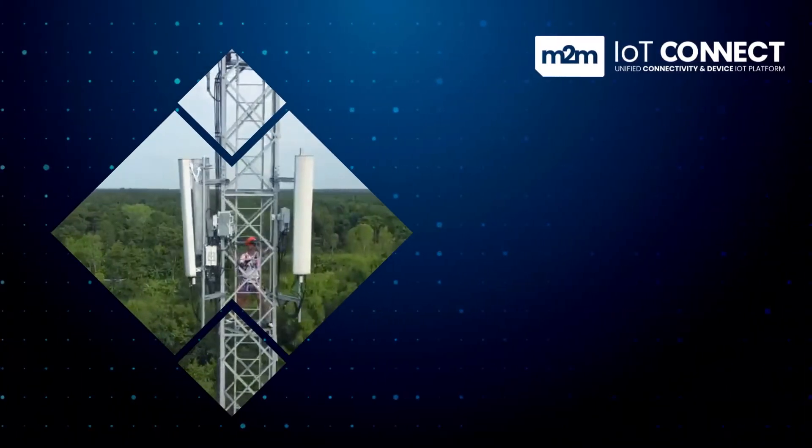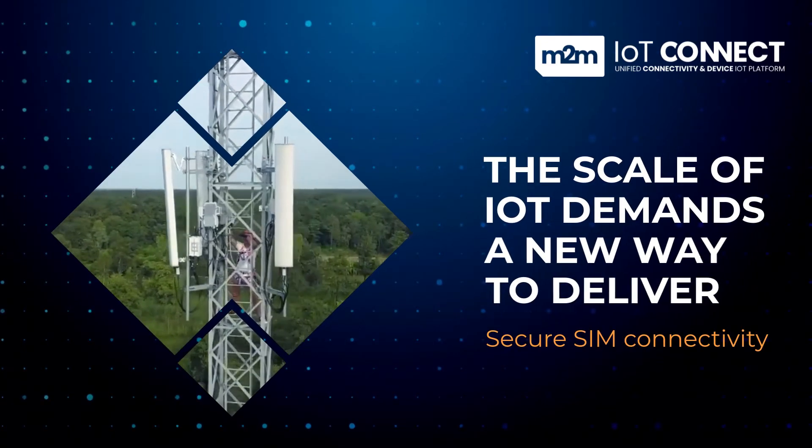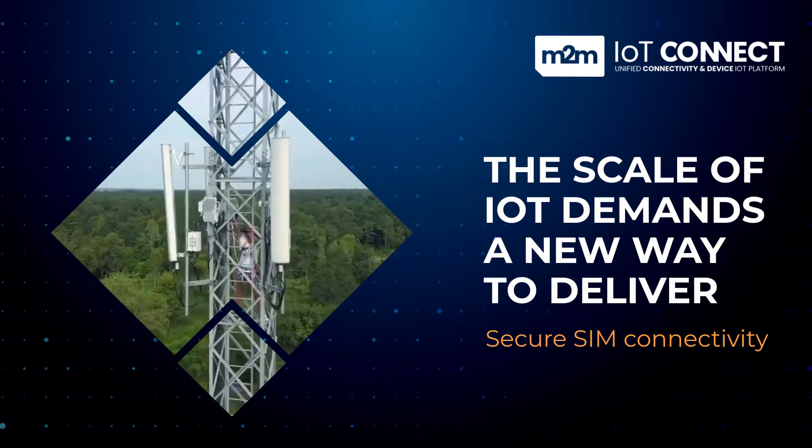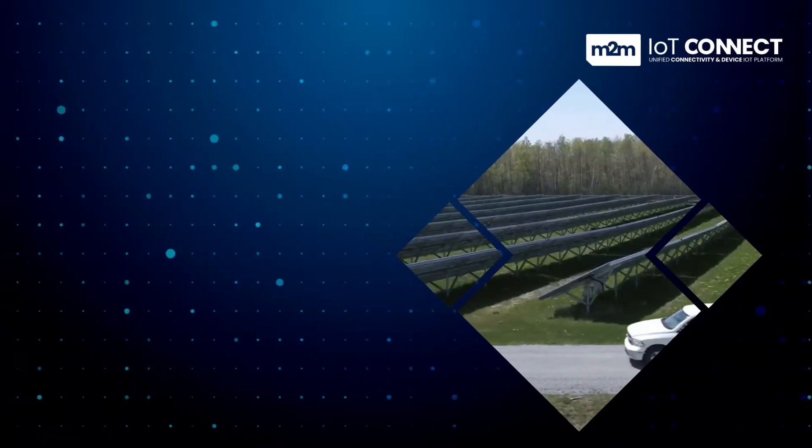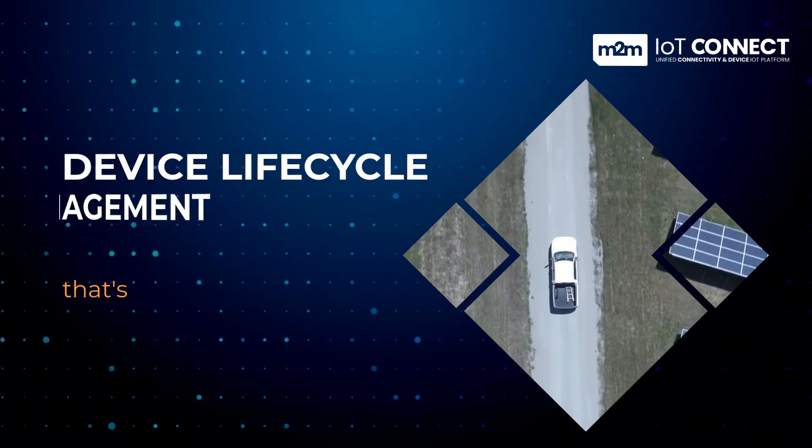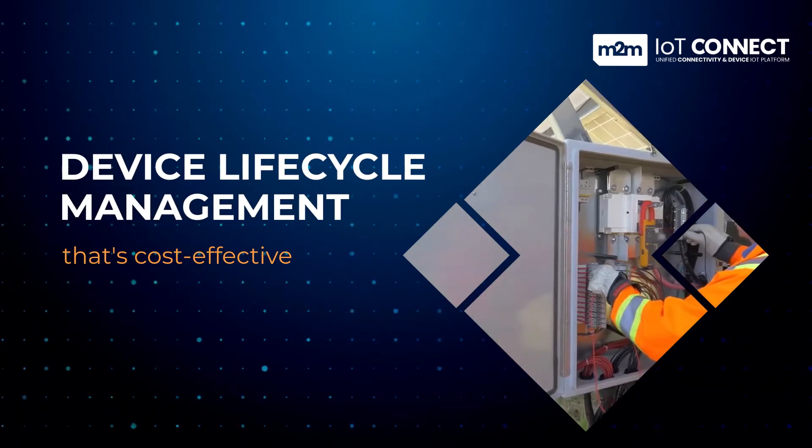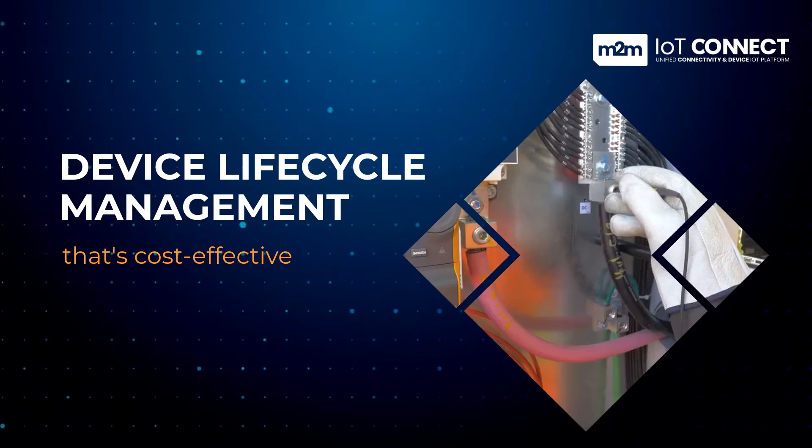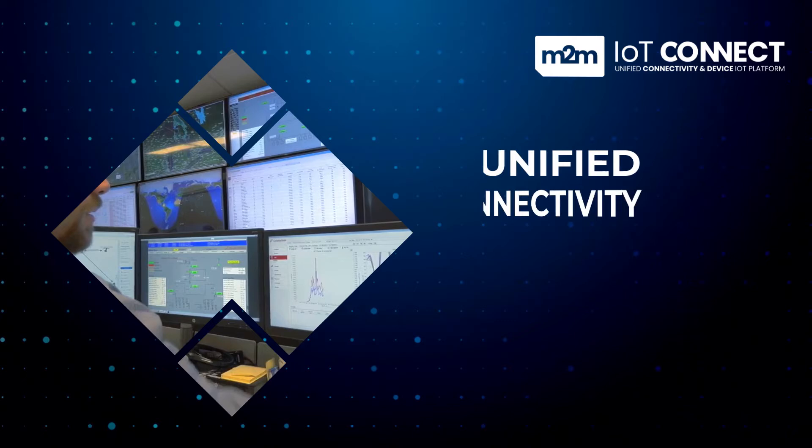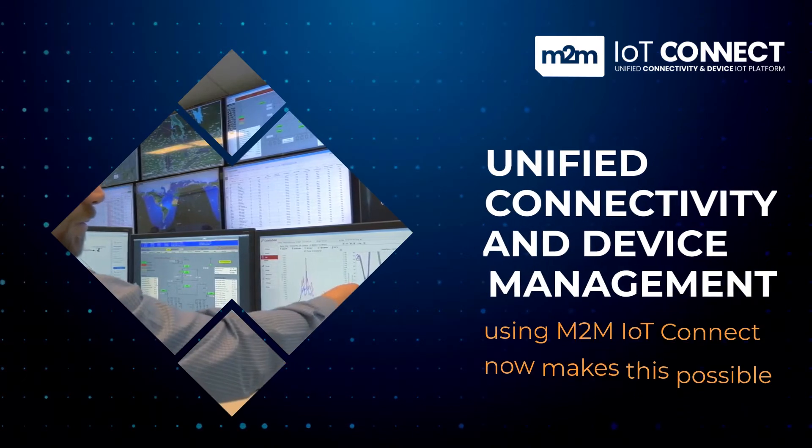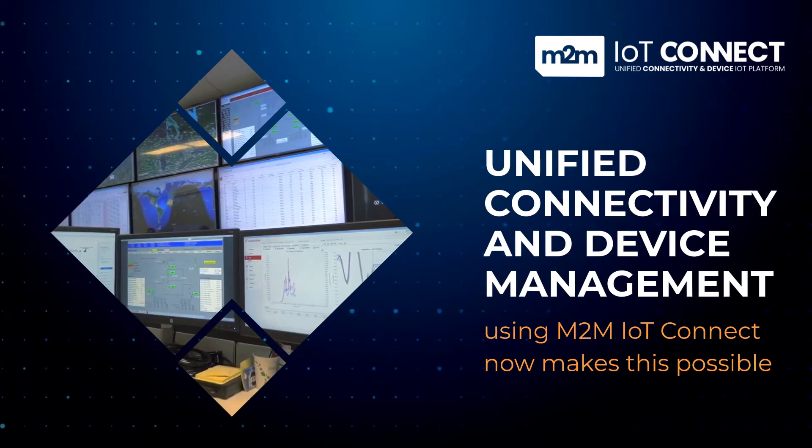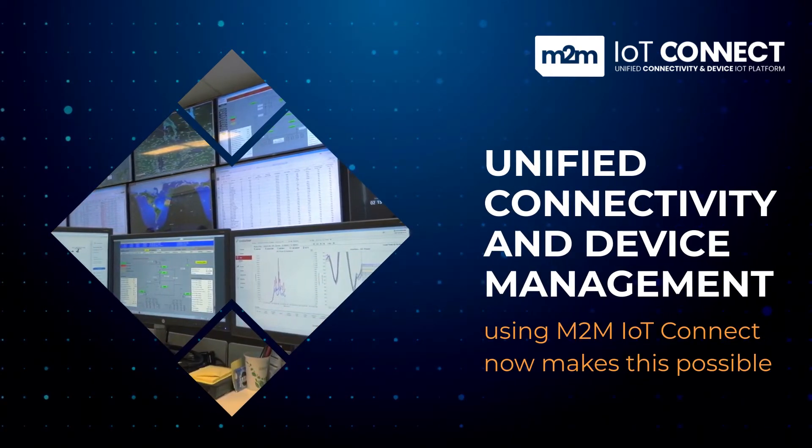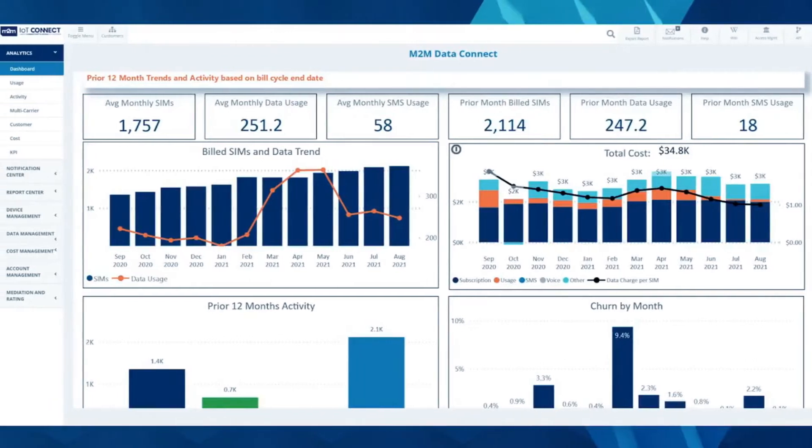The scale of IoT demands a new way to deliver reliable, secure SIM connectivity along with device lifecycle management. That's cost-effective unified connectivity and device management. Using M2M IoT Connect now makes all this possible. Hello and welcome to our brief overview of M2M's industry-leading SIM connectivity device lifecycle management platform.